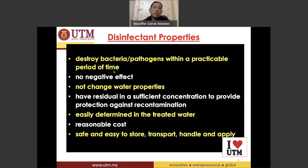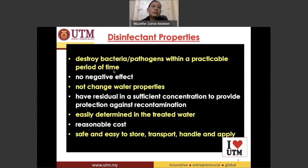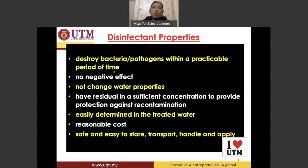These are the properties of a disinfectant. First and foremost, we would like a disinfectant to be able to destroy pathogens — those bacteria that cause disease — within a practicable period of time. We don't want a disinfectant that can kill pathogenic microorganisms but takes too long to do so. We want a disinfectant that can kill very, very fast.